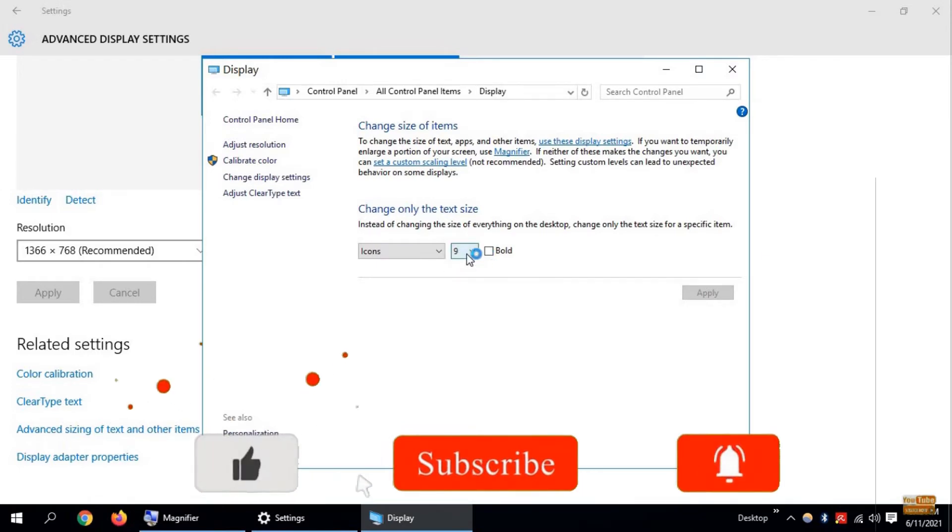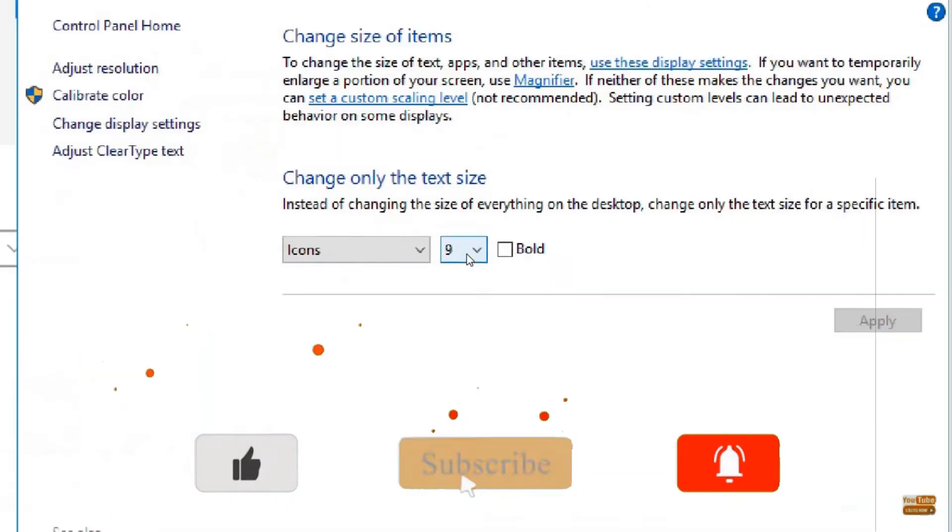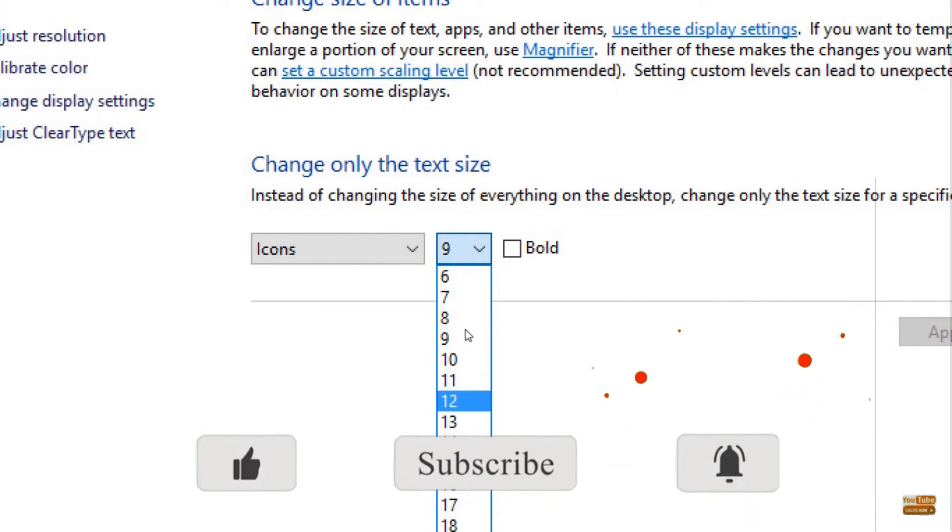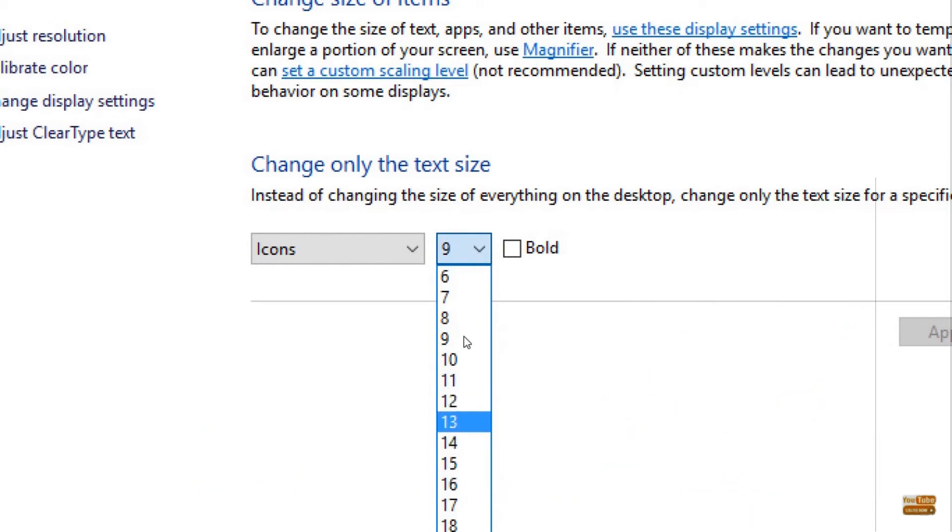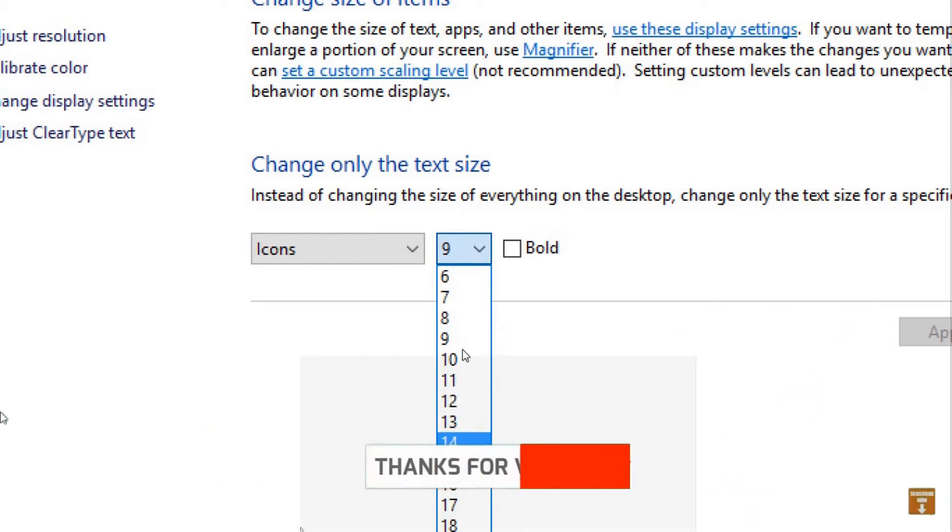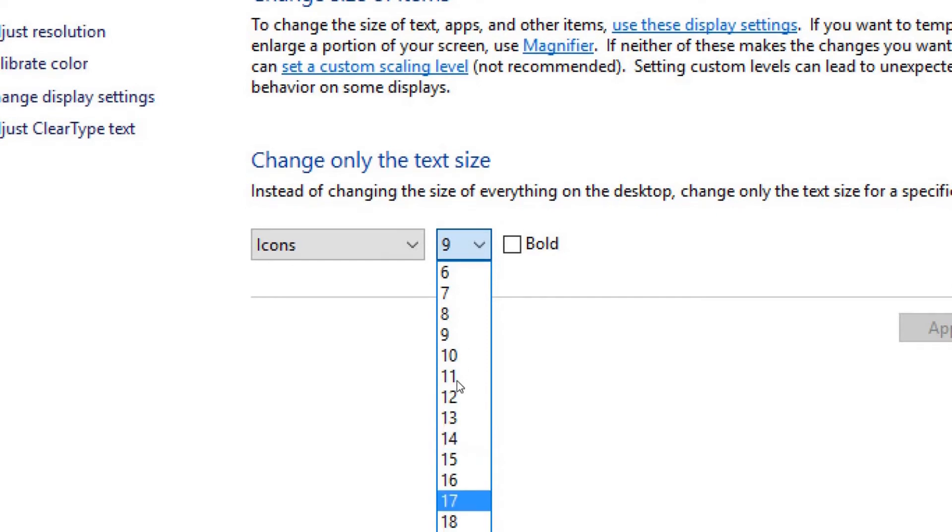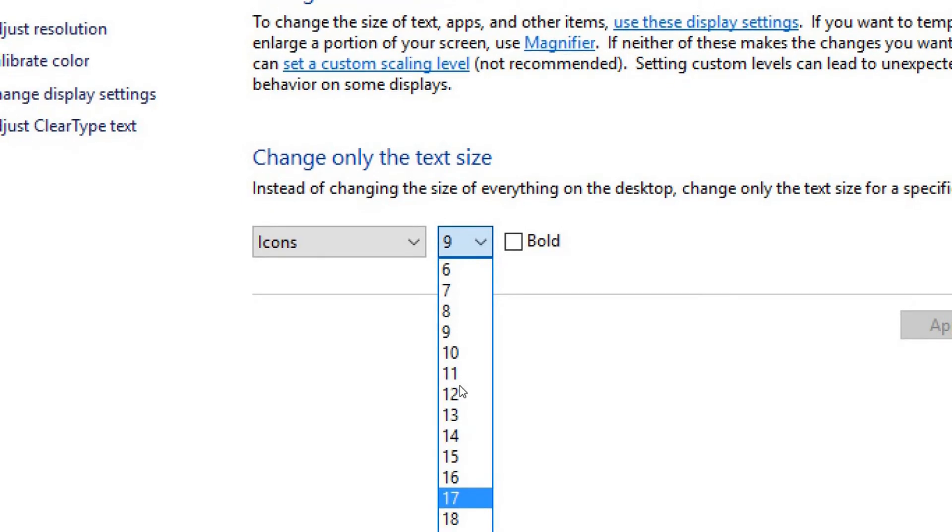Click on this arrow. Now you can select 12, 13, 14. If you want even bigger, then select 16 or 17.